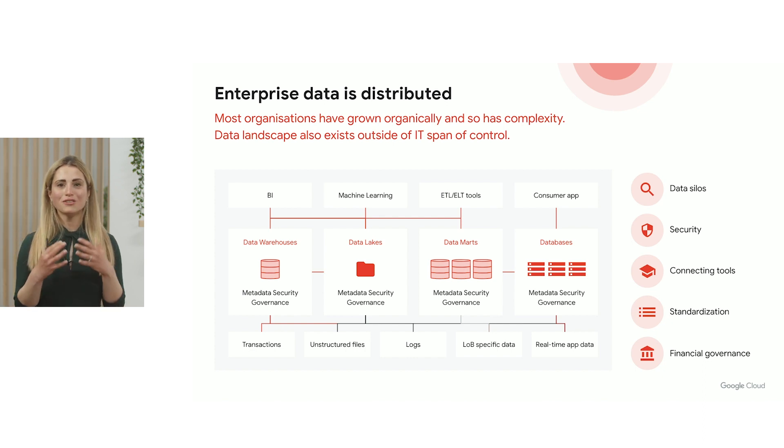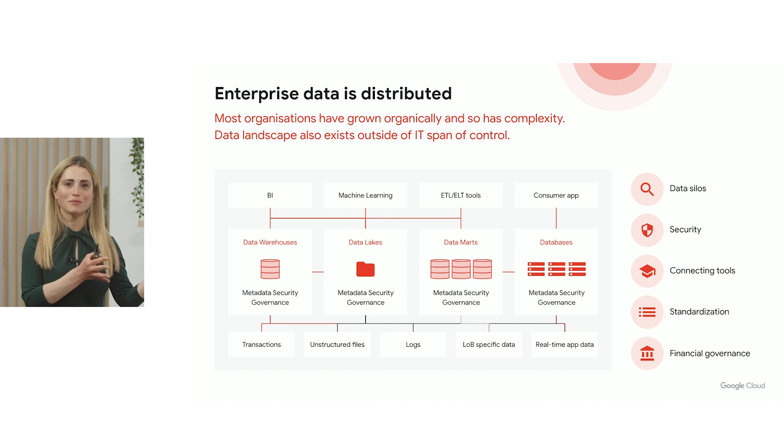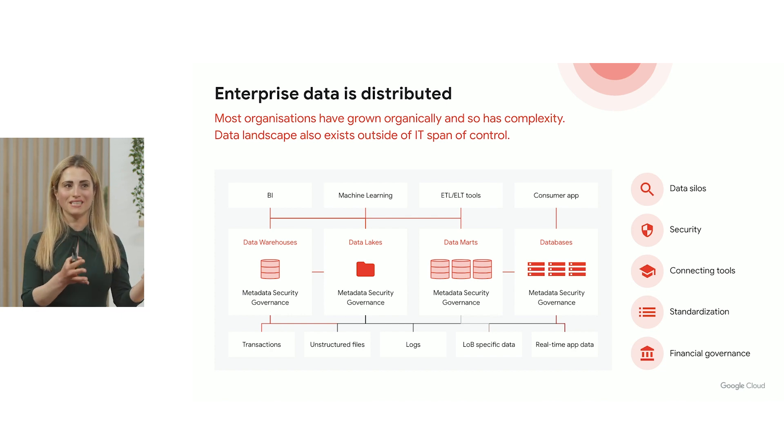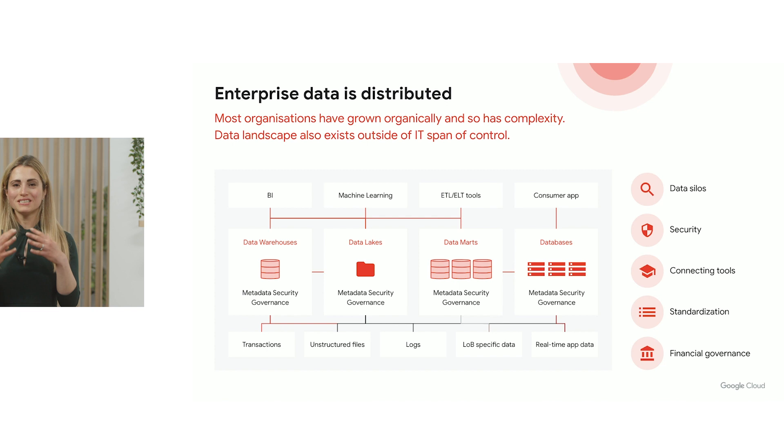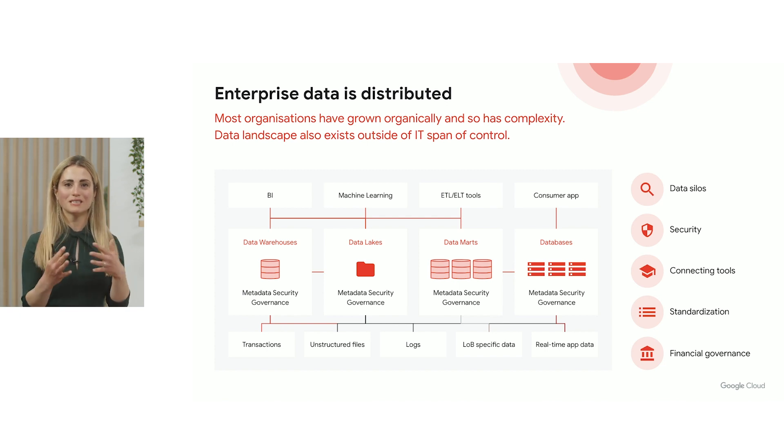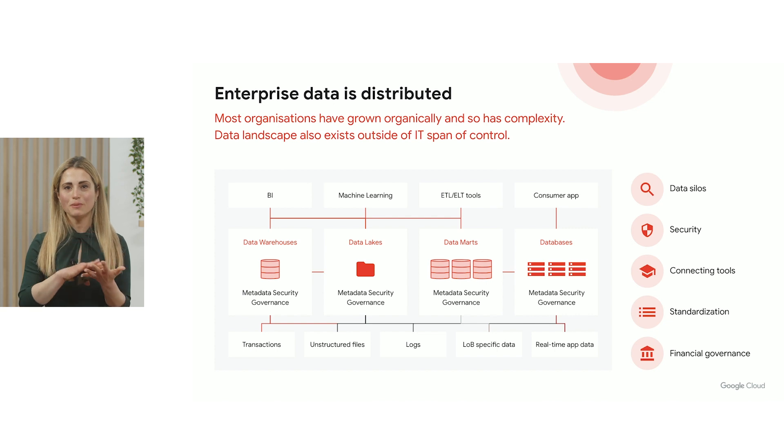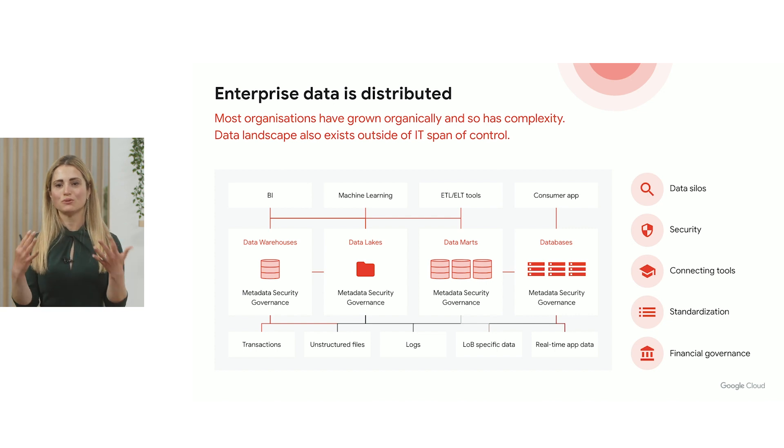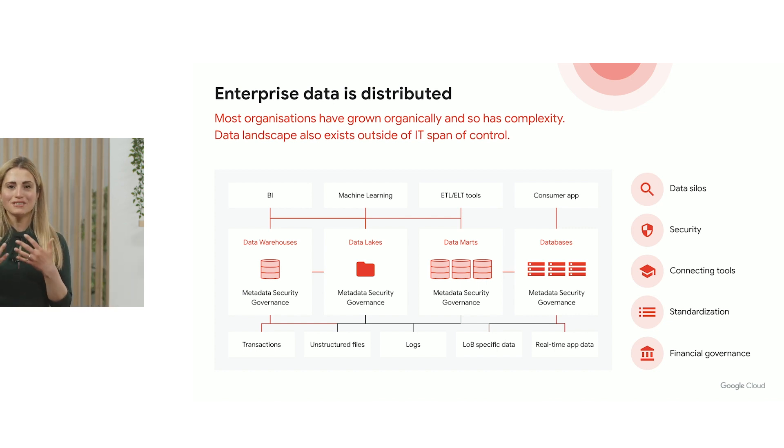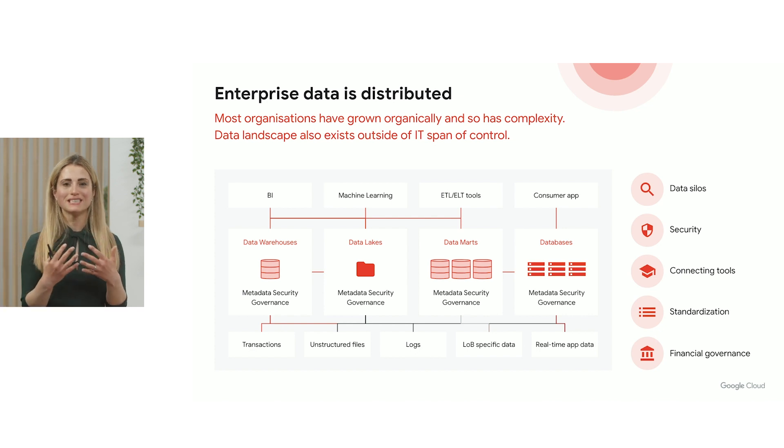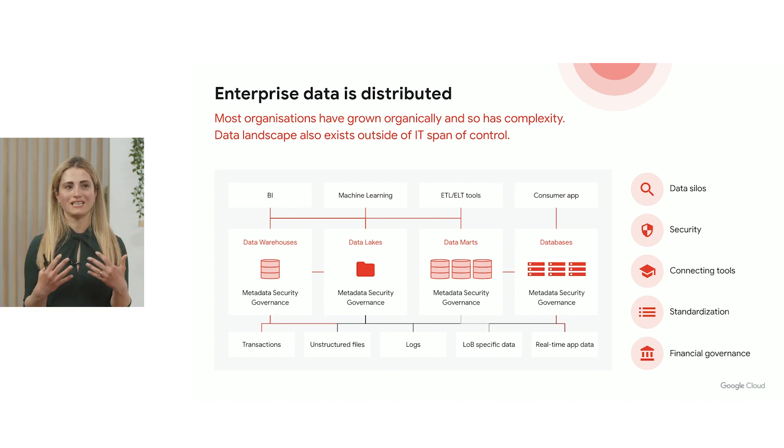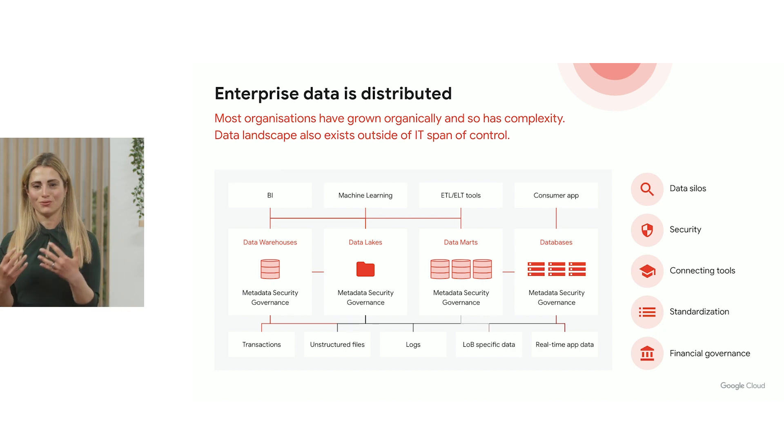What this creates, because each of these systems comes with its own way to do metadata governance and data management, what this creates is an operational nightmare where customers are constantly building pipelines and building the glue to stitch the systems together. The end result is that still only 16% of users trust the data that they see in their tools of choice.